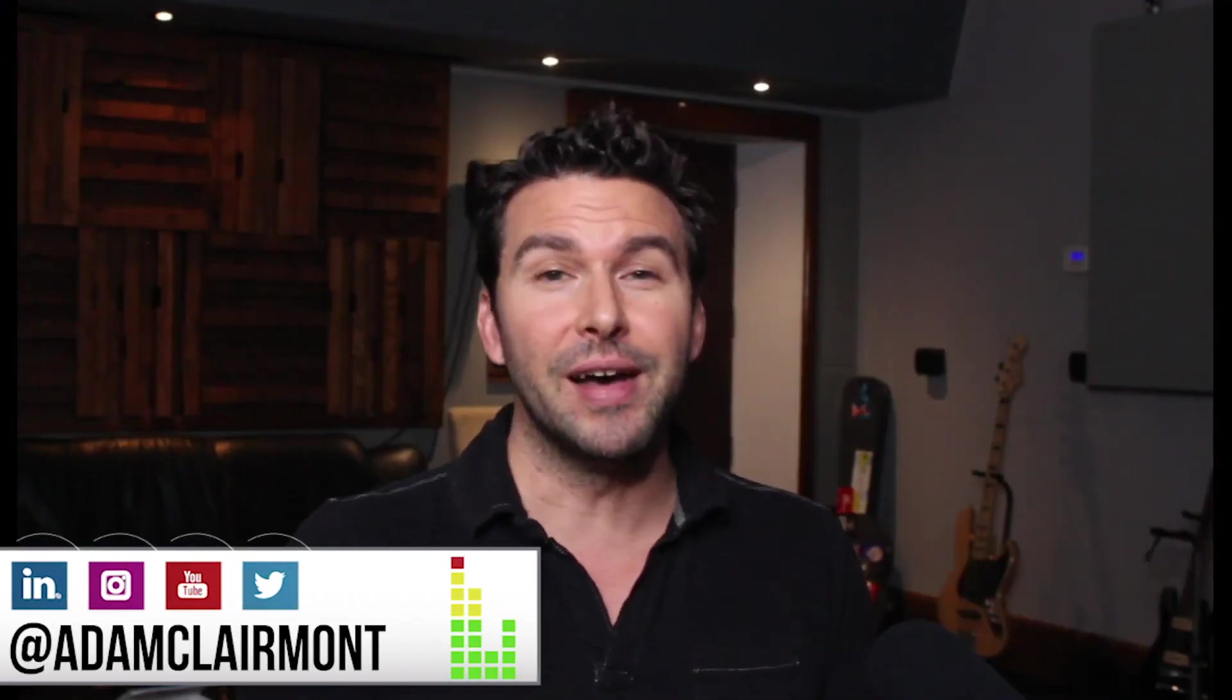So anyway, I hope you enjoyed that. Make sure you like and subscribe. Give us a comment - that helps out everything a whole lot. Breakingaudio.com, and I'll check you out on the next video. Thanks again, bye!